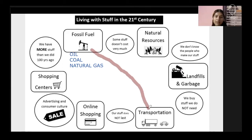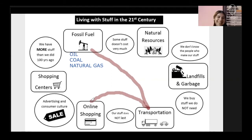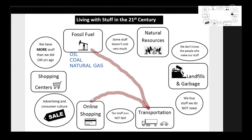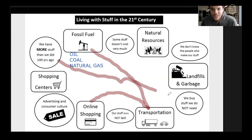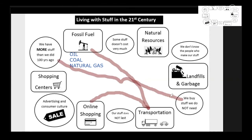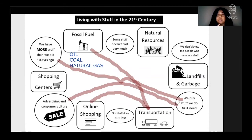I can go off that and connect transportation to online shopping, because without transportation there would be no Amazon. So it's not magic when you click on Amazon and it shows up at your house. Another connection: we have more stuff than we did a hundred years ago and we buy stuff we do not need — if we have more, it's because we're buying. Also, advertising and consumer culture connects to we buy stuff we don't need, because you see a commercial and you don't need it but it looks cool, so you end up buying something that takes a lot of resources to produce.